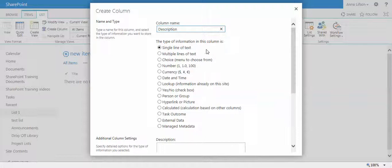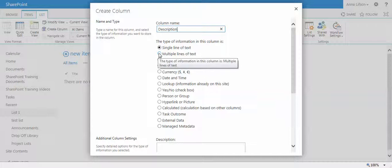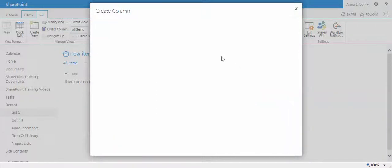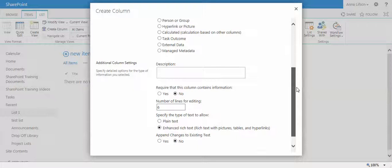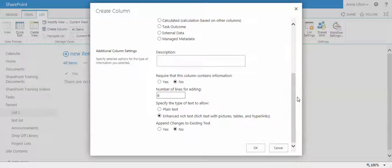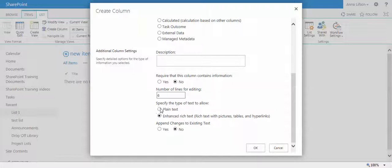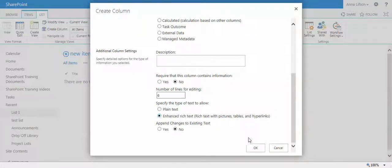There are many column types for you to create. In this case, for example, I would like to create a description column with multiple lines of text. Scroll down here. There are two ways of column type for description: plain text or rich text. In this case, I will select this one.